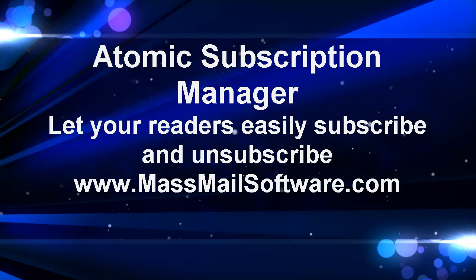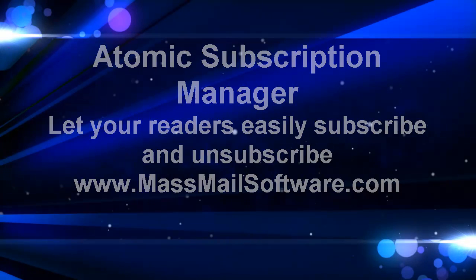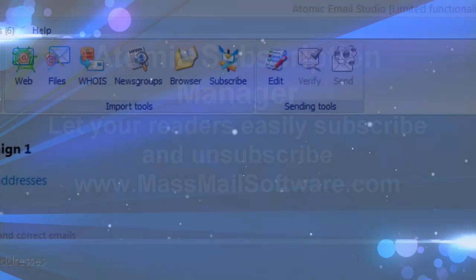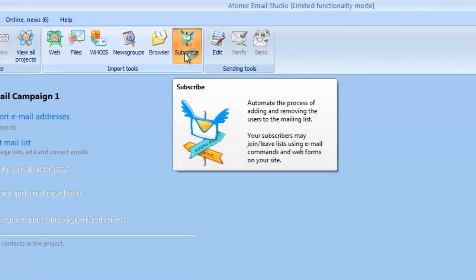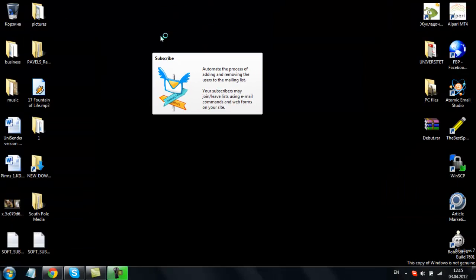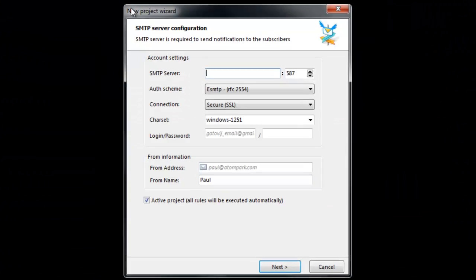Atomic Subscription Manager will let your readers subscribe and unsubscribe from your newsletters. After you launch the software, you need to create a new project.